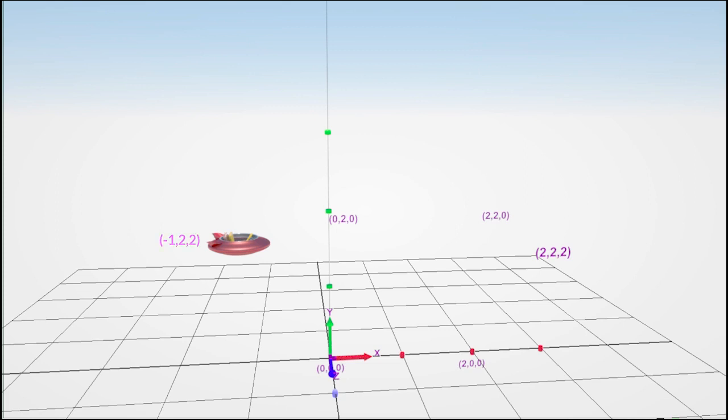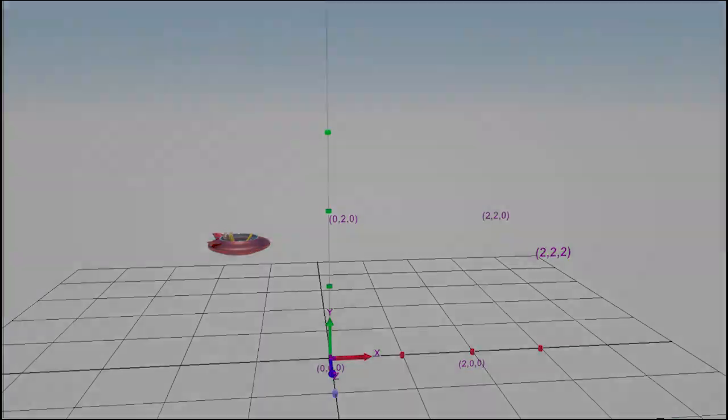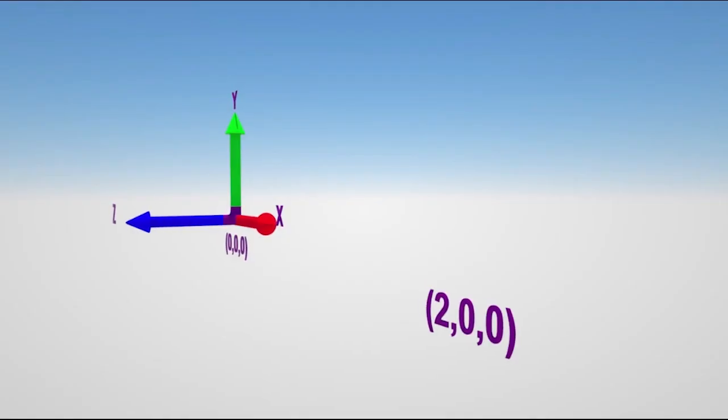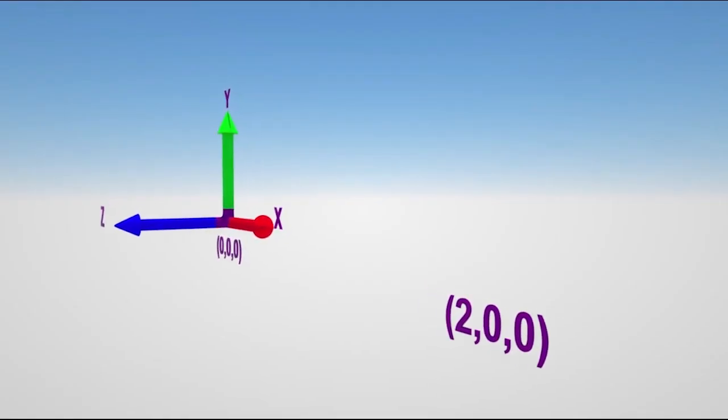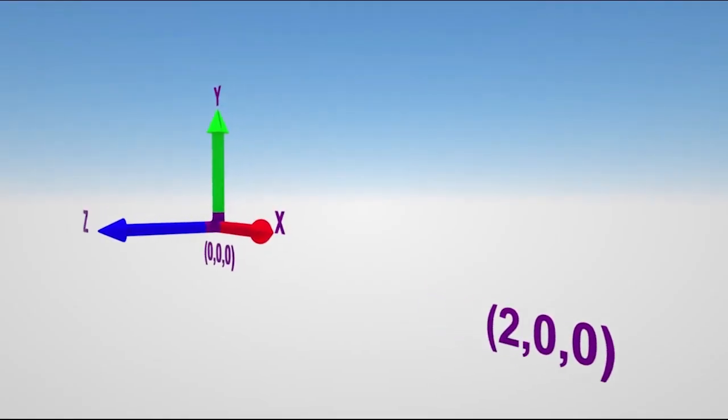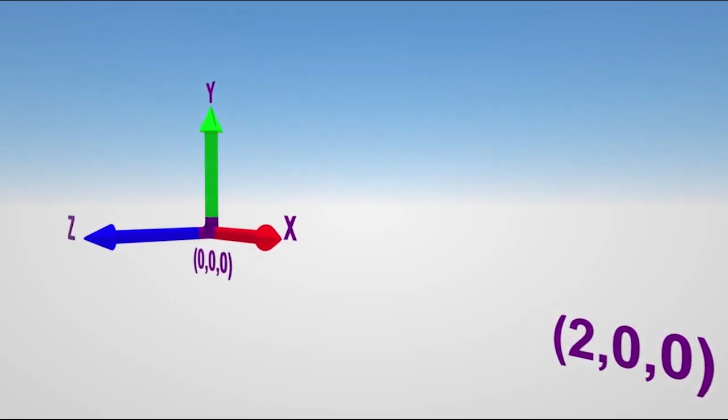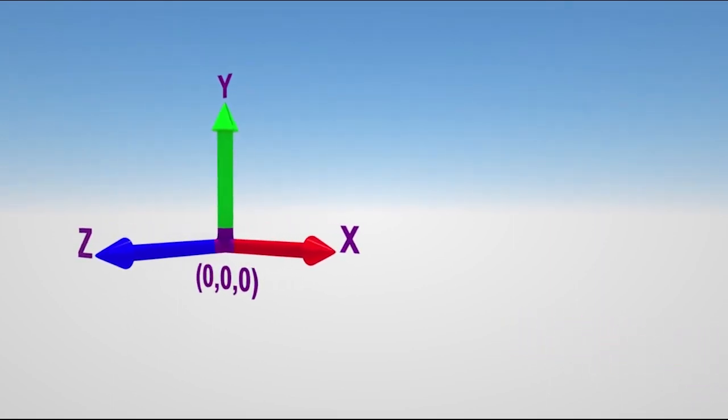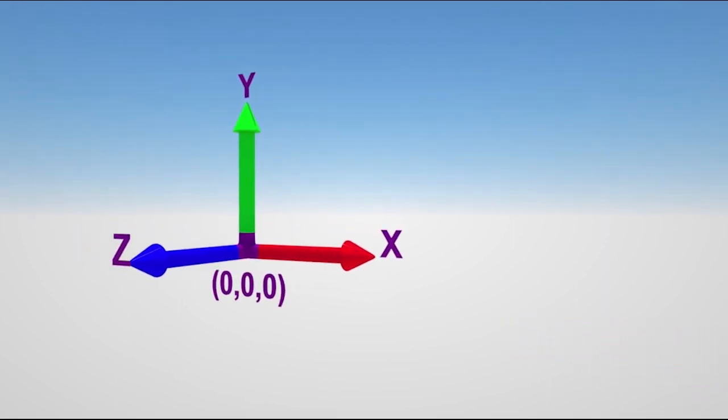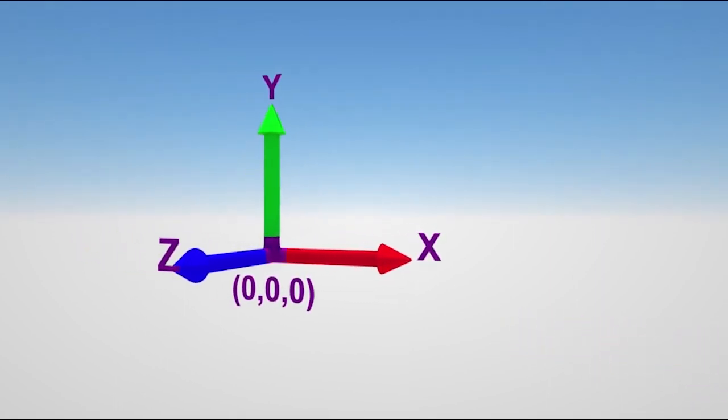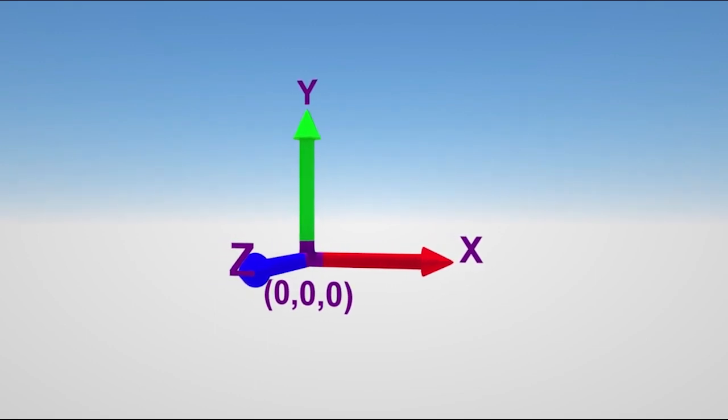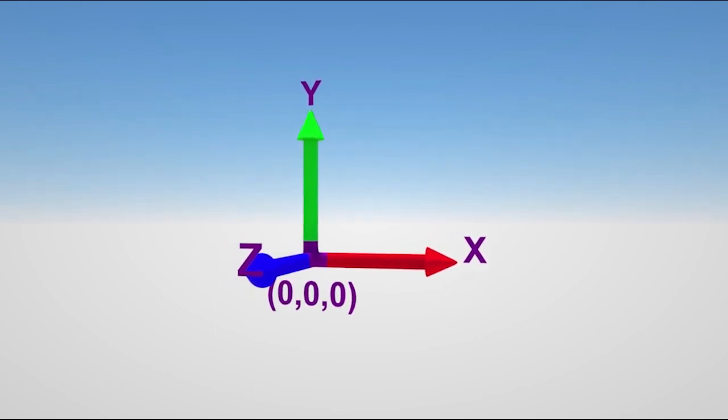Now it would be great if everyone agreed on how to label these axes. Unfortunately, like many things in life, that's simply not the case. A common way of labeling the axes is the one we've just seen, X for horizontal, Y for vertical, Z for depth. That's the case for software applications like Maya, Modo, and Nuke.